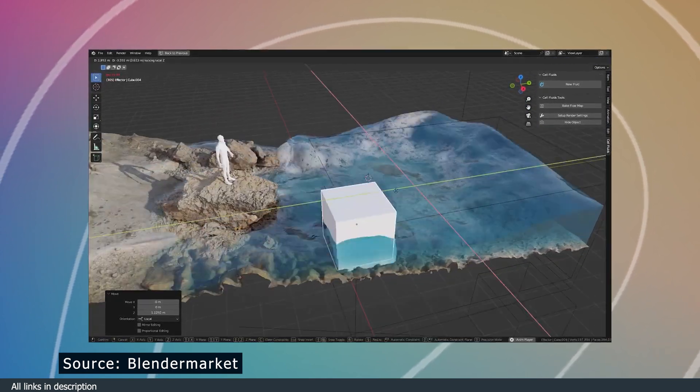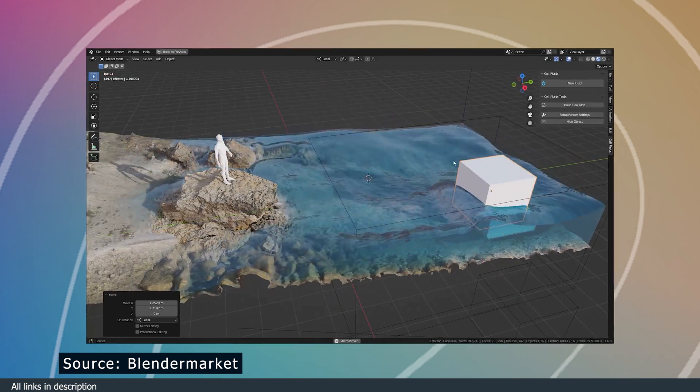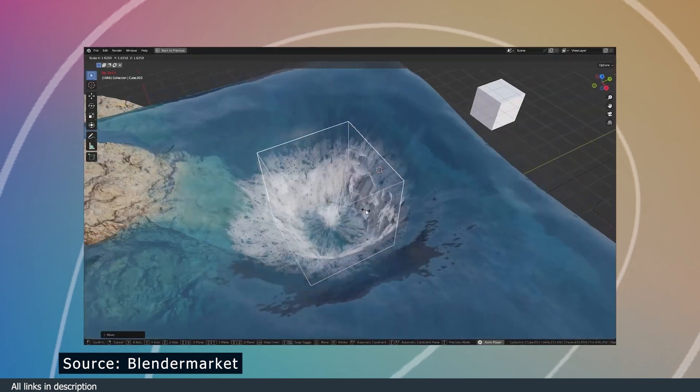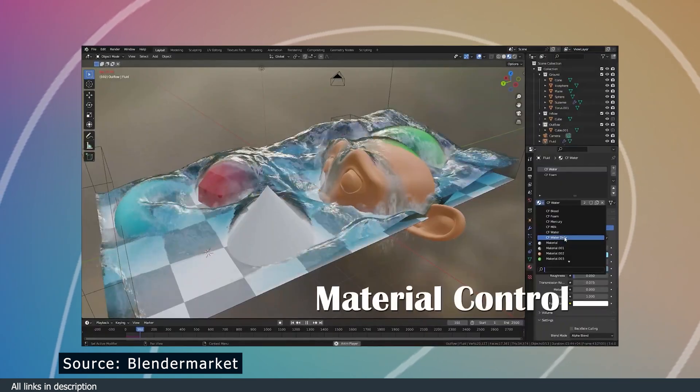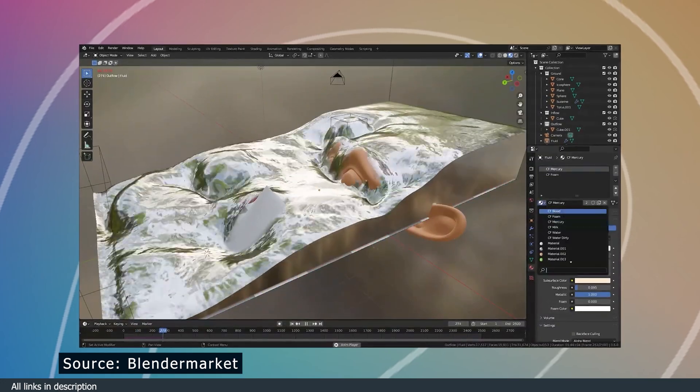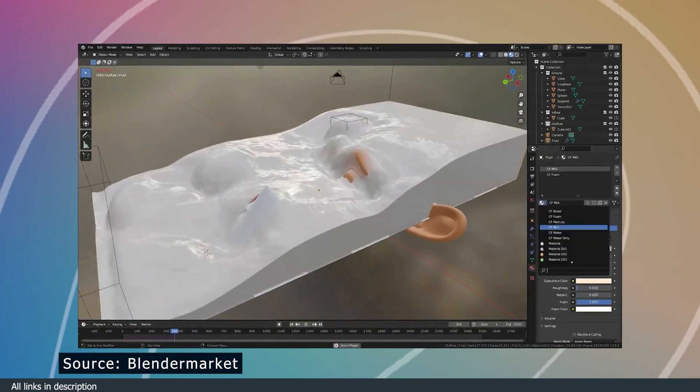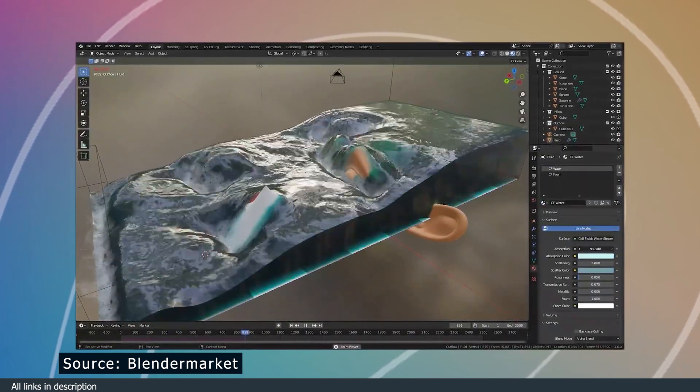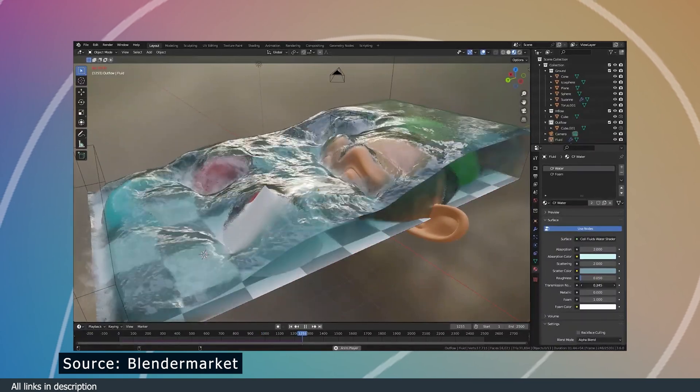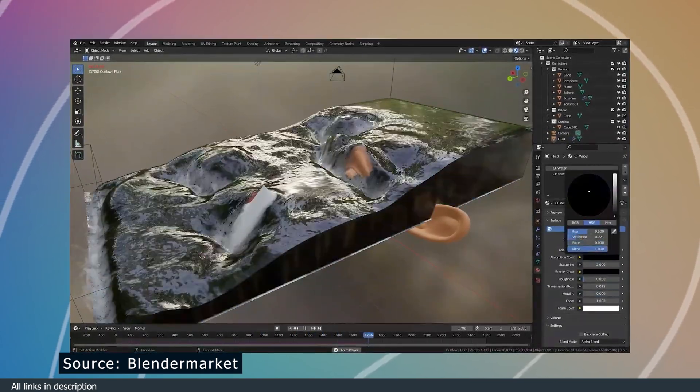managed to pack this into an add-on that you can get for yourself on Blender Market. All links are in the description. It includes the materials, the simulation, and the implementation is quite simple. Just have the fluid, inflow, and then the bounding box to contain your simulation, and everything is set for you.